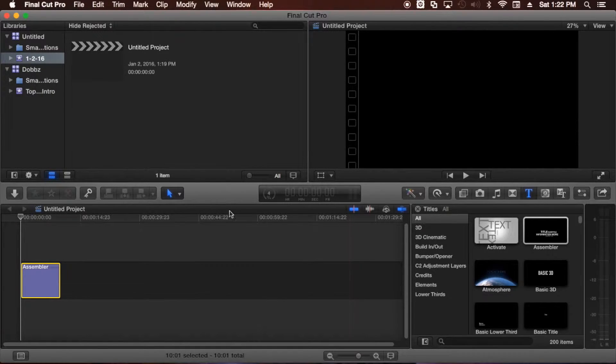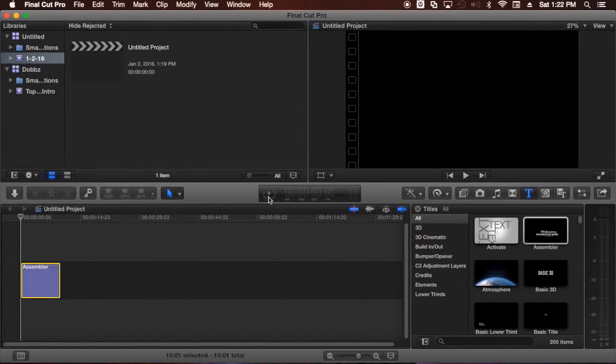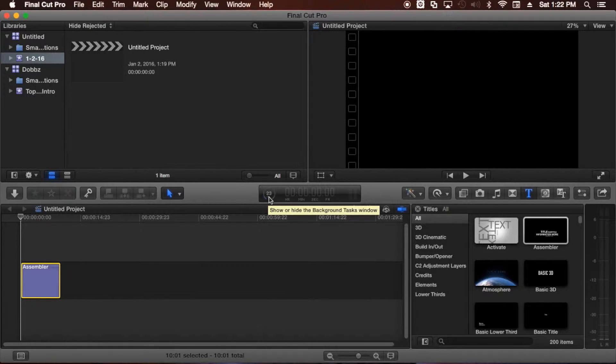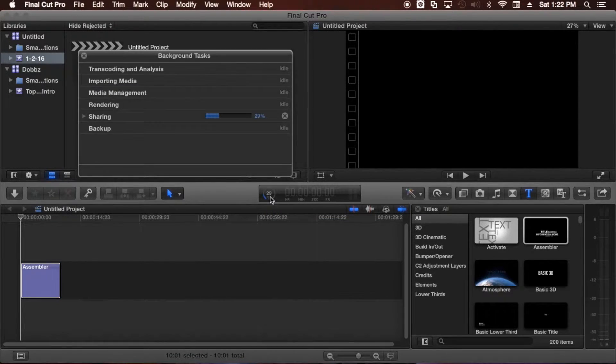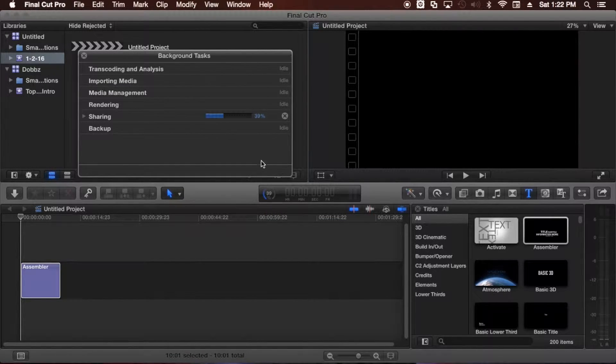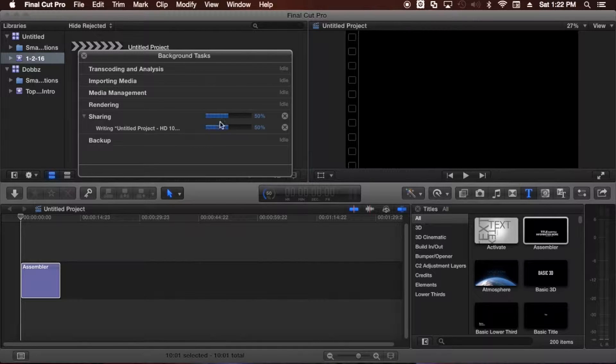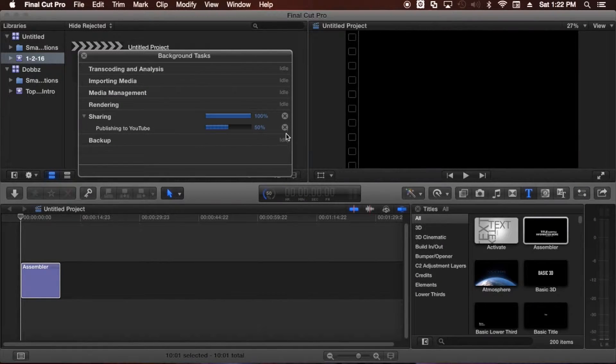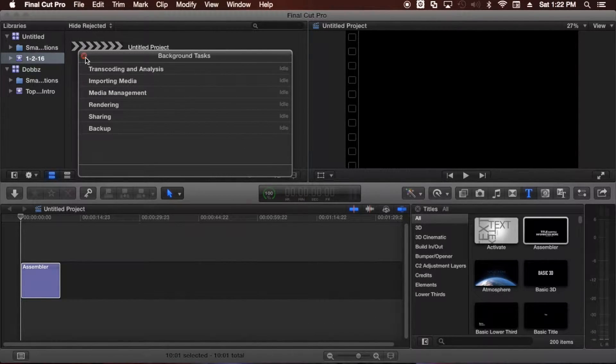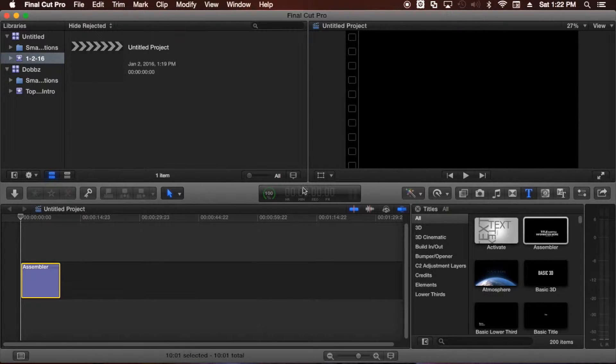And you can see the progress being made here in this little show hide task window here. If you click on it, the actual task window will pop up and then you can see it says sharing. I'm going to go ahead and cancel this because that's not really a video. And that's it. That's how you do it. That's how you upload to YouTube.